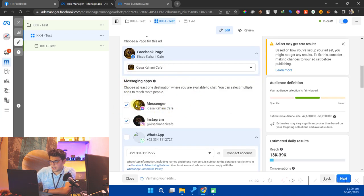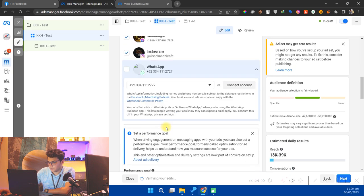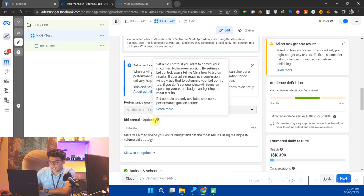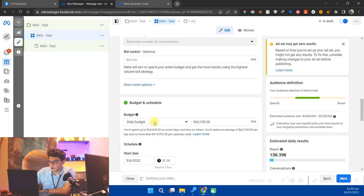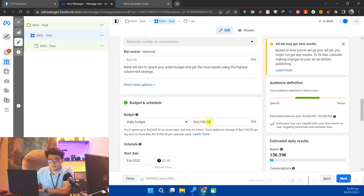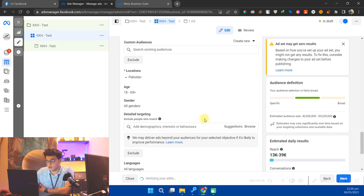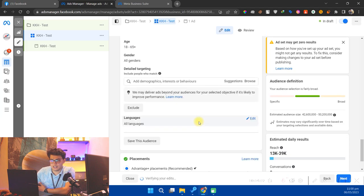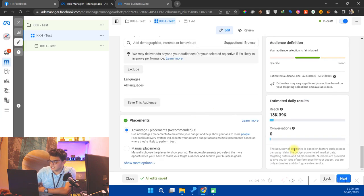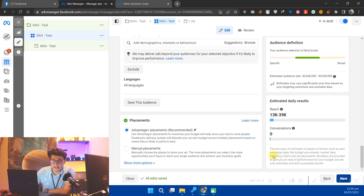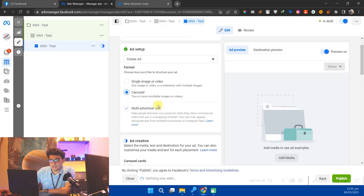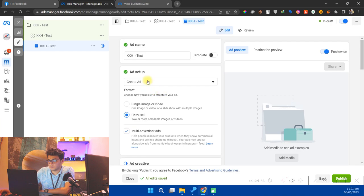Now this doesn't matter, like Messenger or Instagram or WhatsApp. Just ignore all these things. You don't need to select any budget because we are not going to run any campaign. You don't need to select any placements or select any audience. Just ignore this and click on Next.